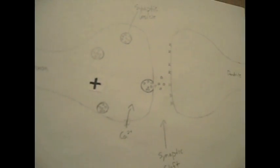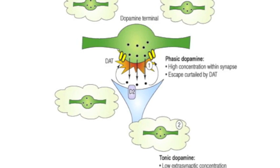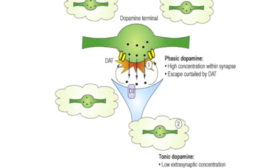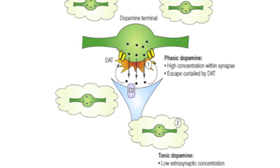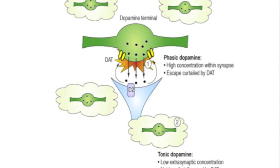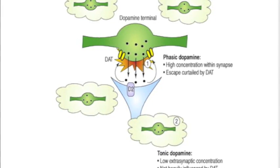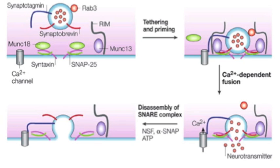The extent of dopamine release appears to be dependent on the rate and pattern of neuronal firing, and particularly interesting is the increased dopamine release in response to burst firing. Calcium is central to all aspects of exocytosis, including rapid fusion and unloading of the vesicles as well as recruitment and translocation of loaded vesicles.